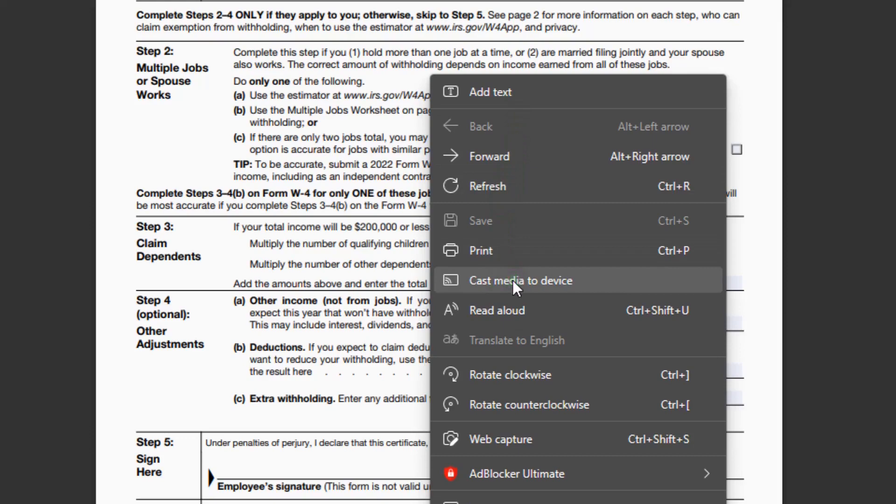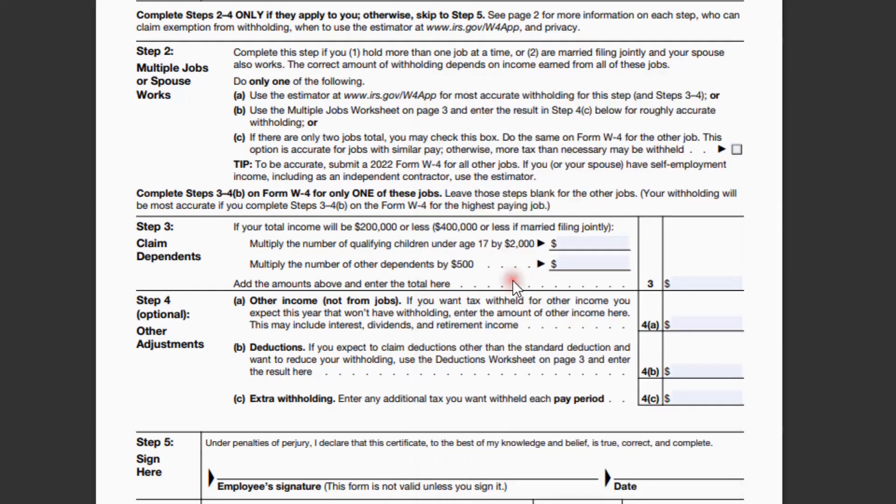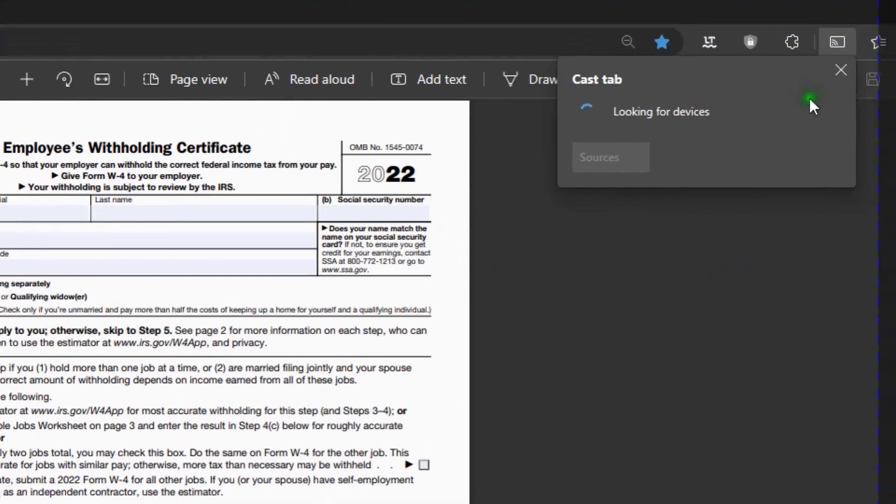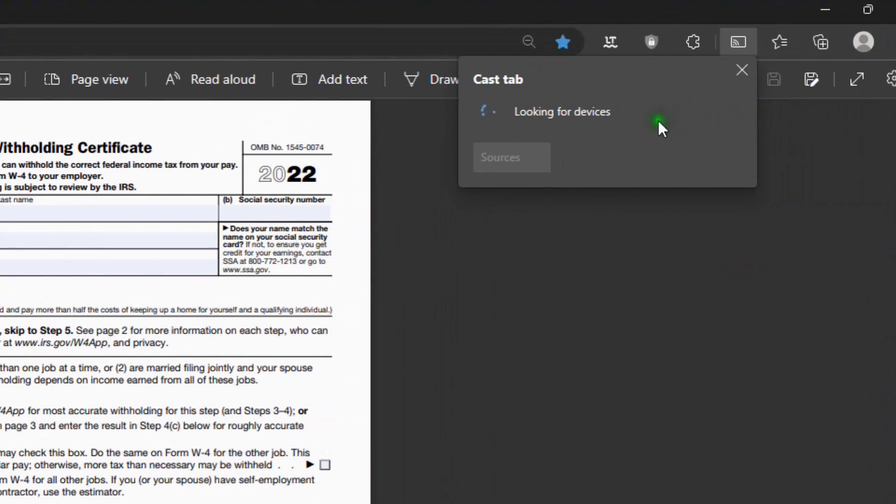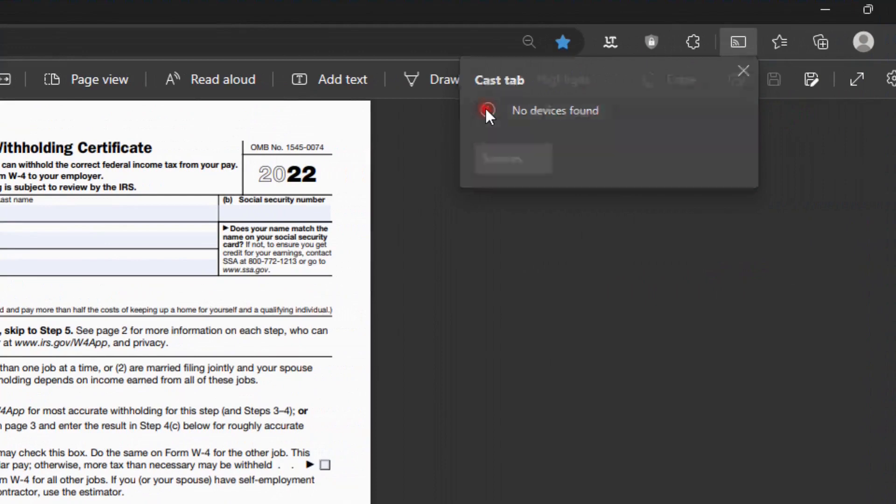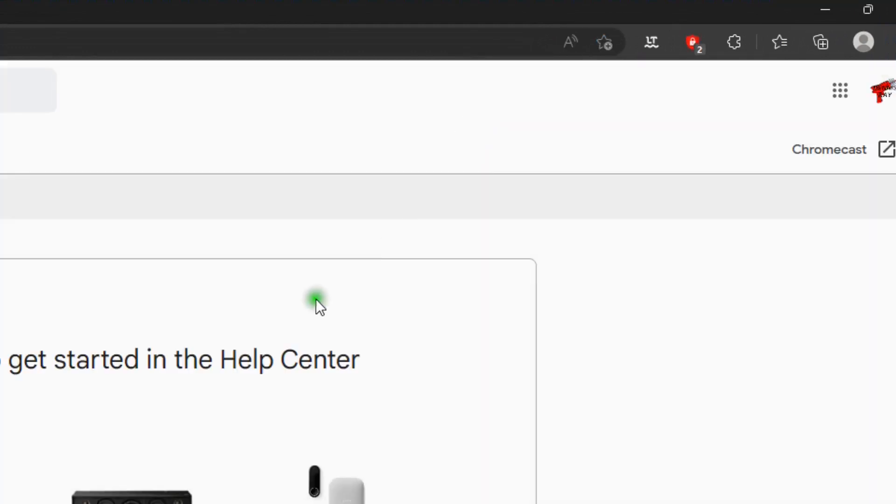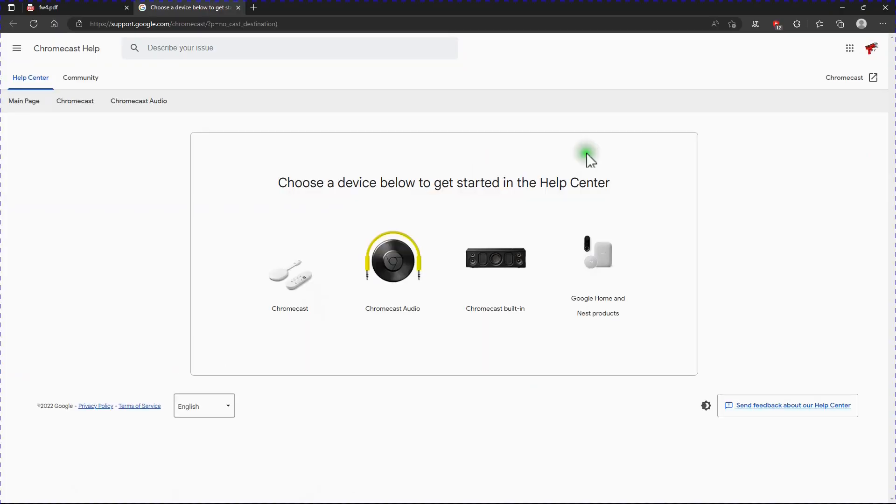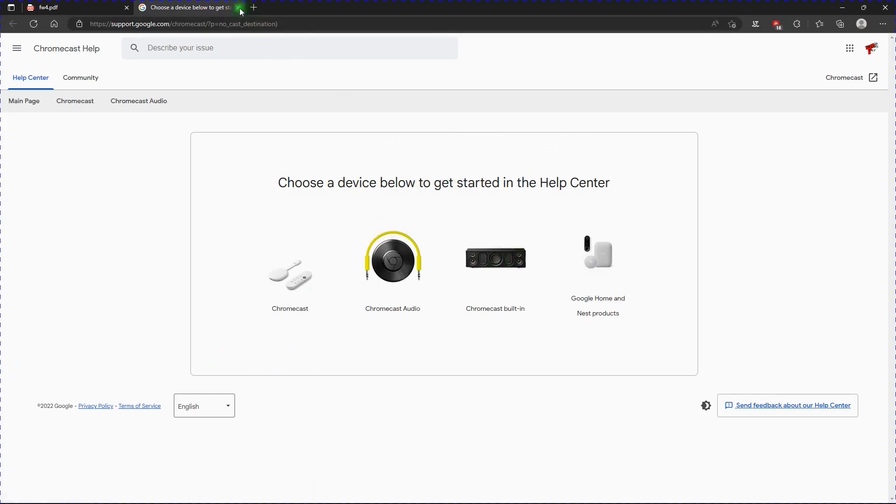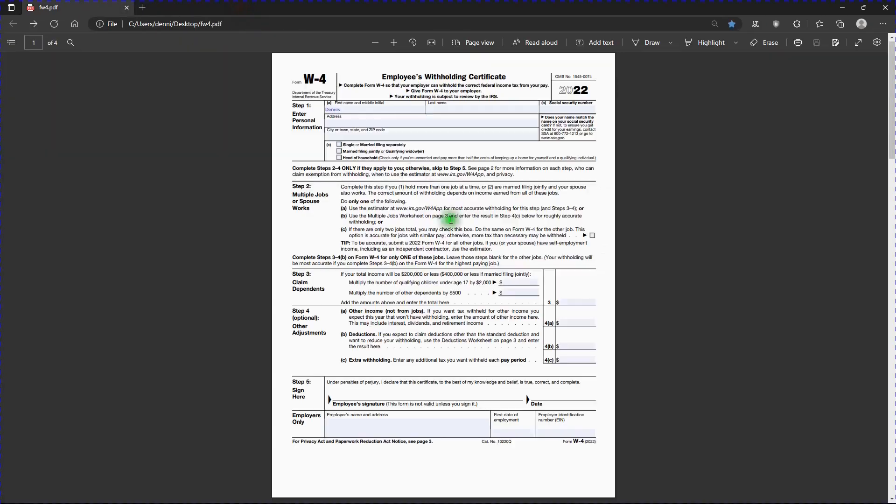And I'm not exactly sure what this is all about. If I click on it, it says looking for devices, no devices found. I click the I for information, and it takes me to another page. Choose the device below to get started in the help center. I don't have any of these devices. So let's forget about that.